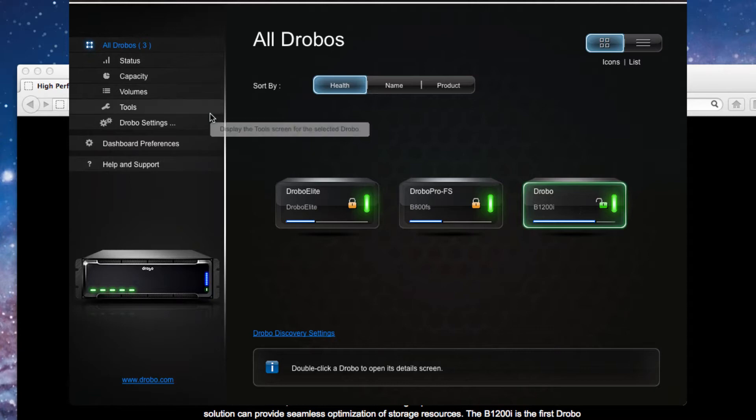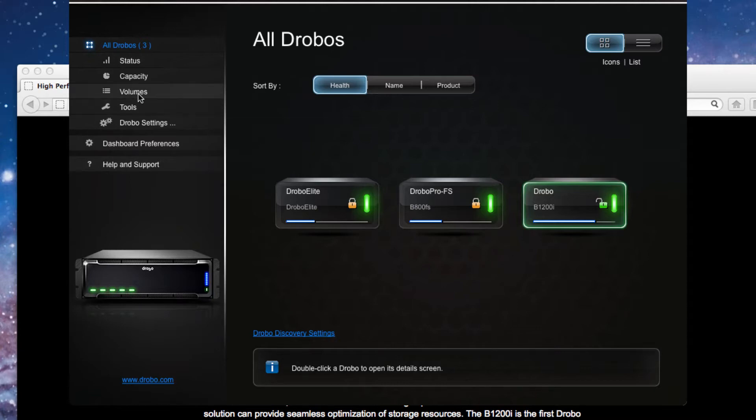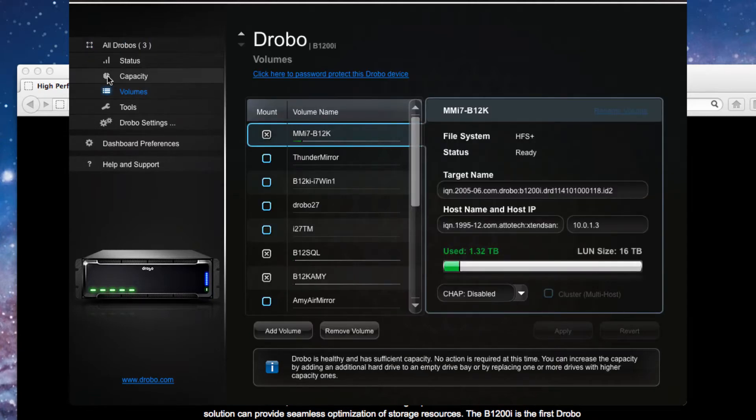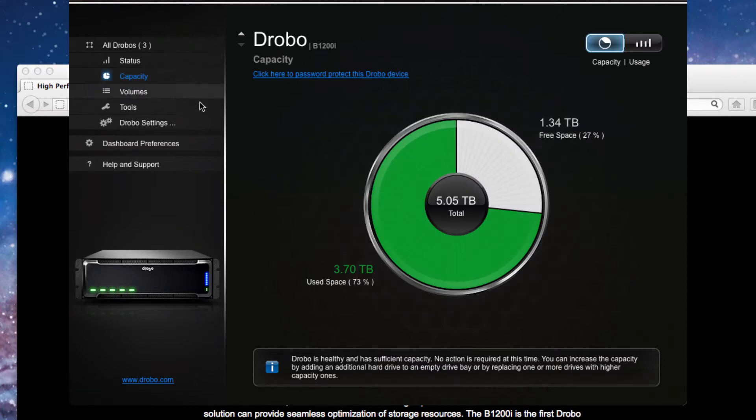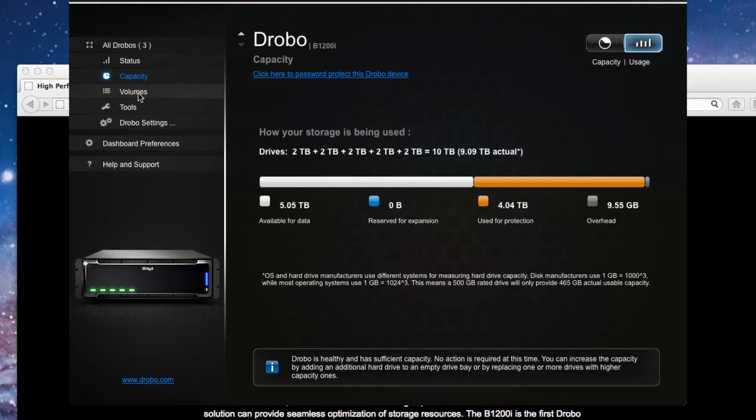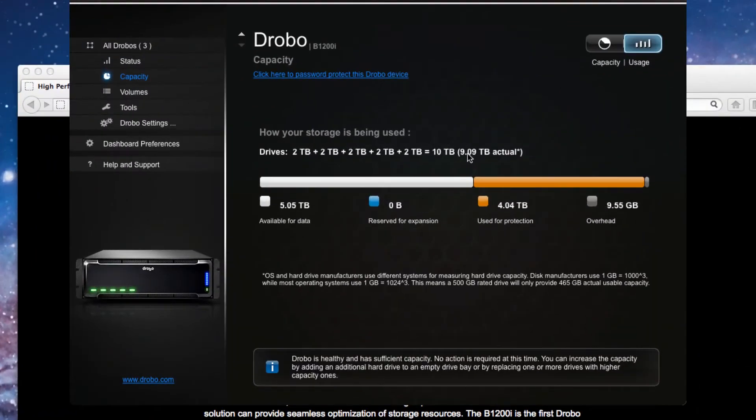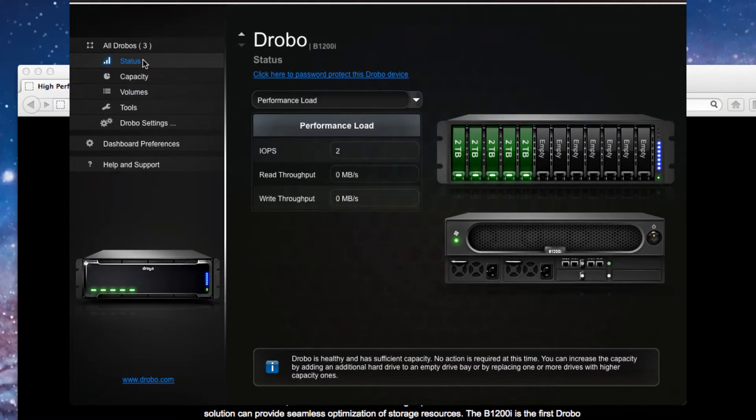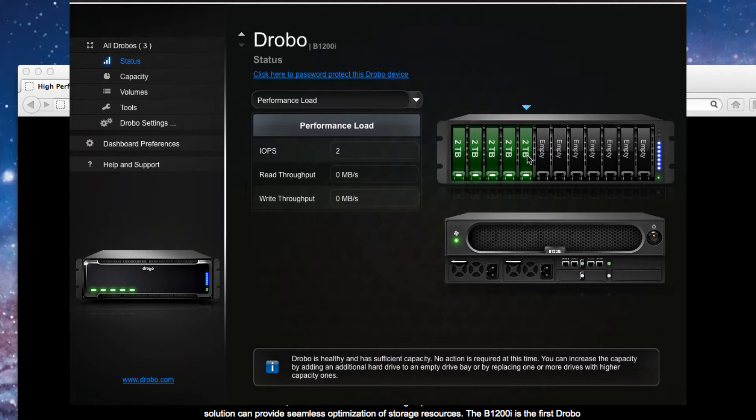If we look at the configuration of this, you can see that right now we're using almost three terabytes of the unit, so we've used quite a bit of it. And we can look at the different usage. You can see that we have our drives installed. And if we go over here, we can get a graphical representation of how the drives are installed.